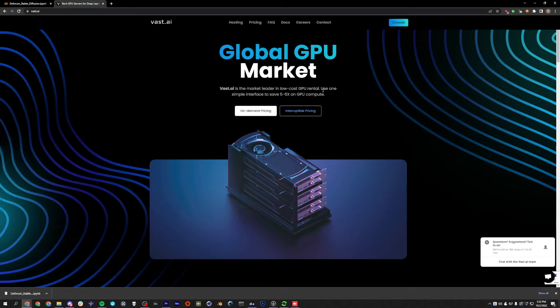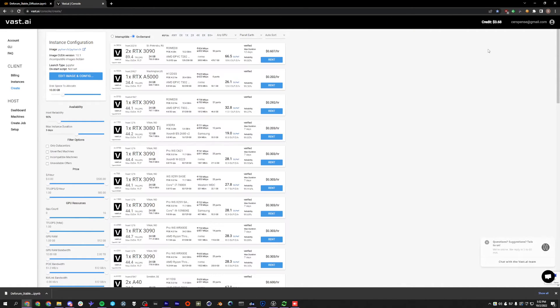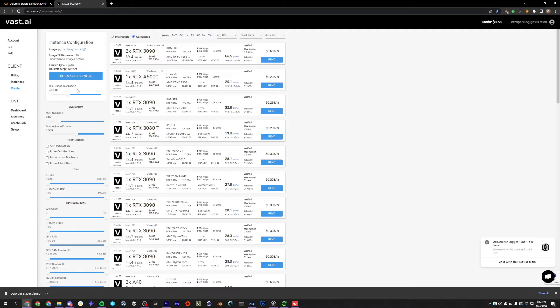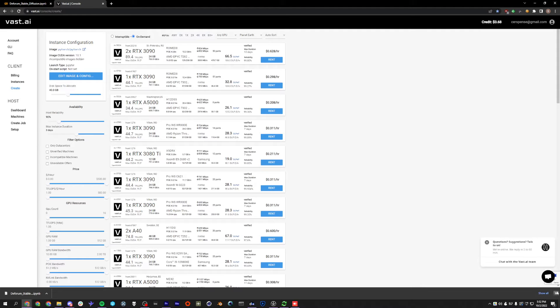We can go over to Vast.ai and sign into the console. You're going to want to add at least $5 of credit so you can play around. And we're going to want to change our disk space to 40 gigs so that we don't run out of disk space. 10 isn't really enough once you've downloaded the model and all that stuff.